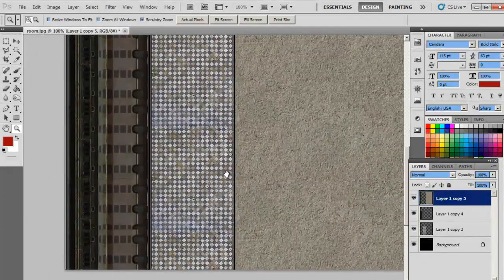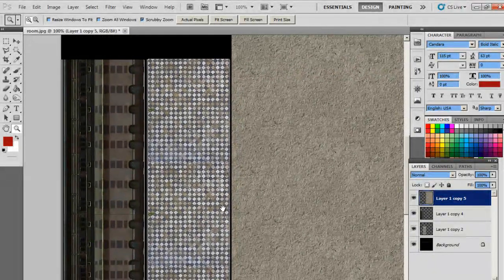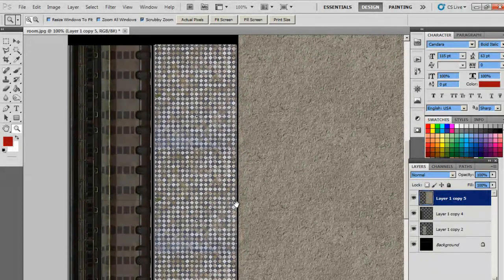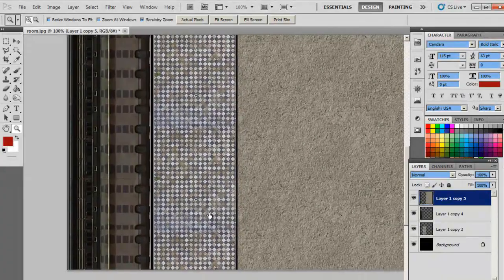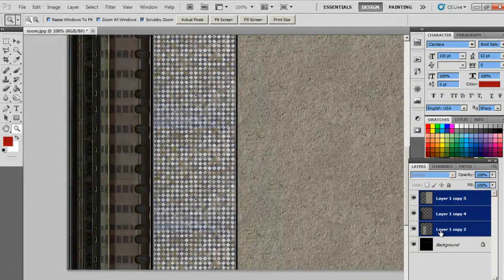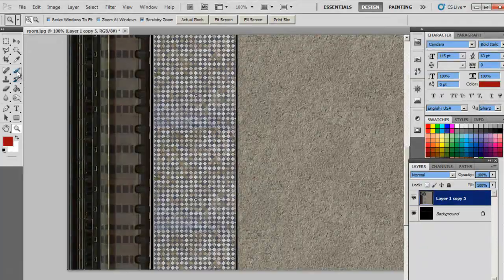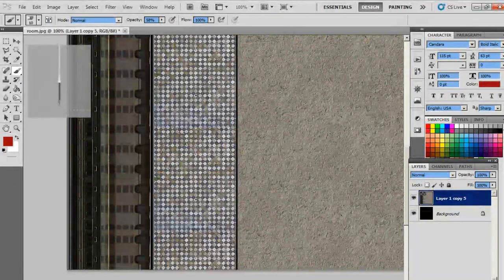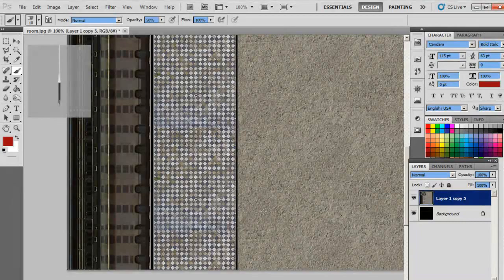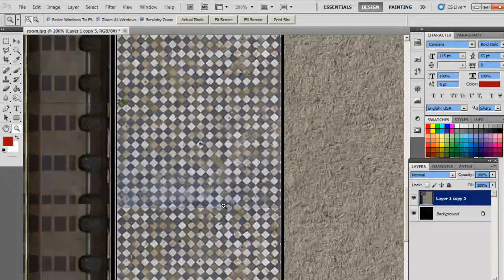So everything looks a bit too perfect, so let's do some damage here. So I'm going to flatten this image, and maybe we can paint some of the blood on the floor.